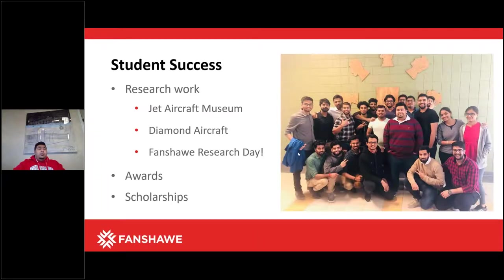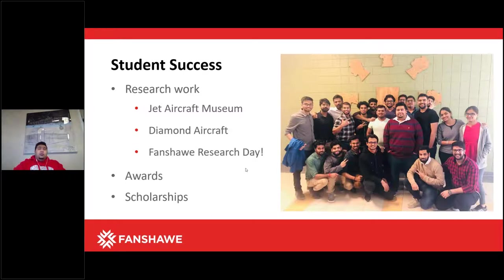Students have had good success. We have a lot of research work as part of our training. The difference with us is that we encourage students to research certification topics, and then we help coach them on how real-life application is carried out. We've had projects done with Diamond Aircraft and the Jet Aircraft Museum. Because the program is very engaging — it's not just listening to one person speak — student engagement is mandatory. A lot of our students get really good grades and are always on the Dean's list.